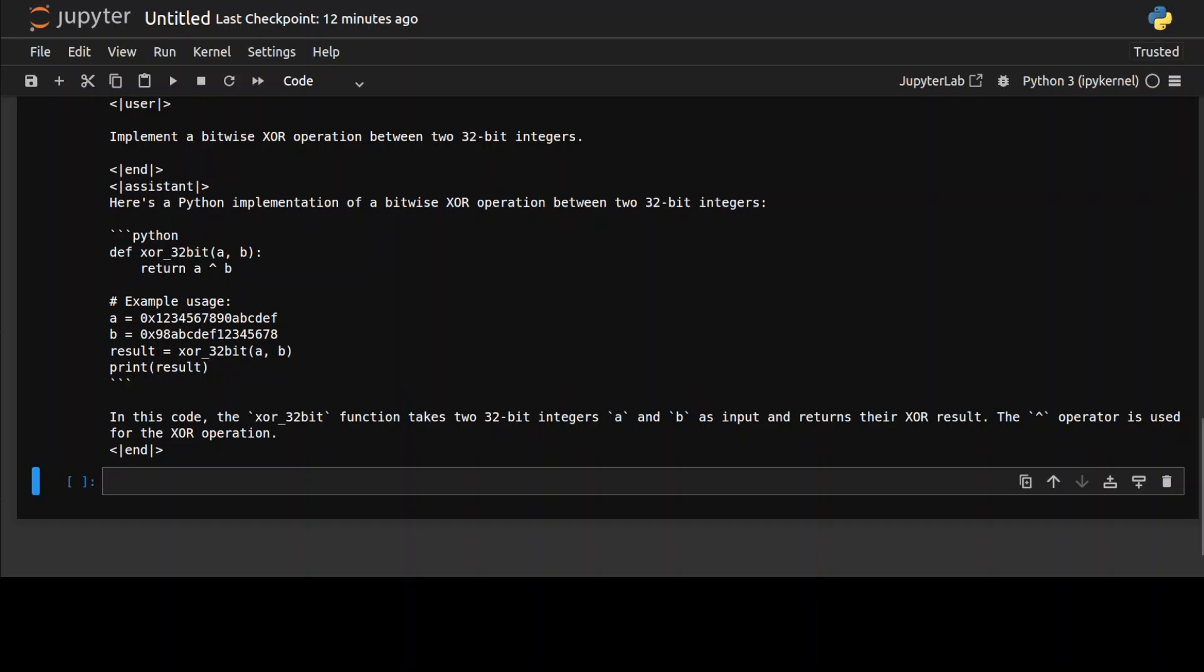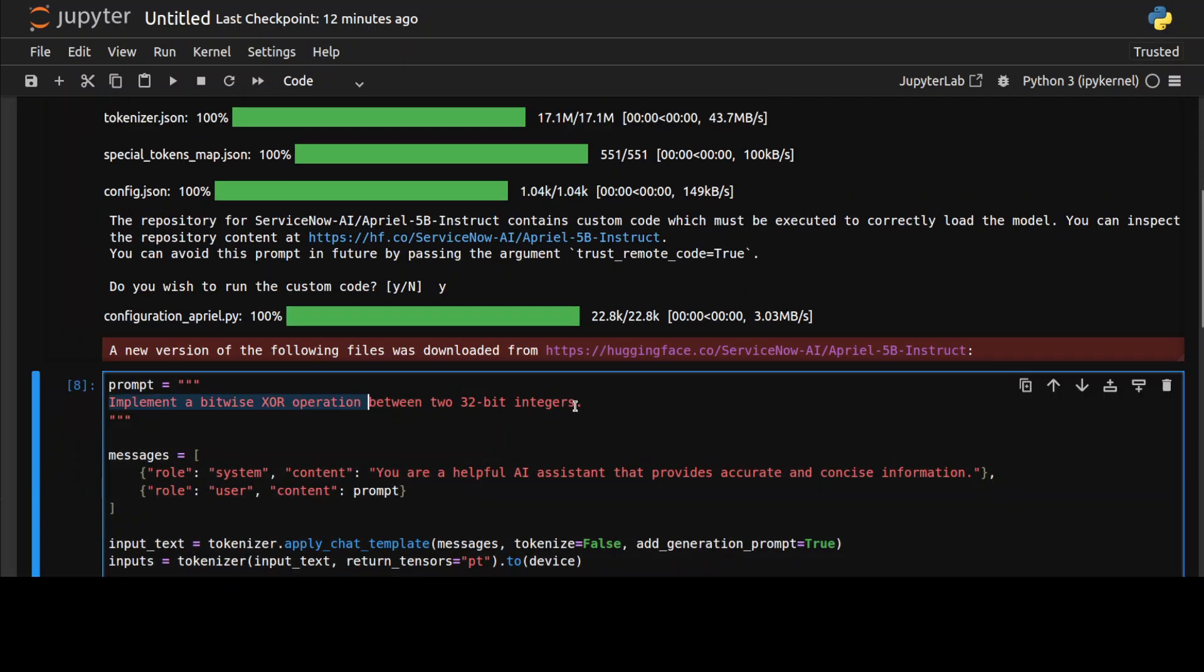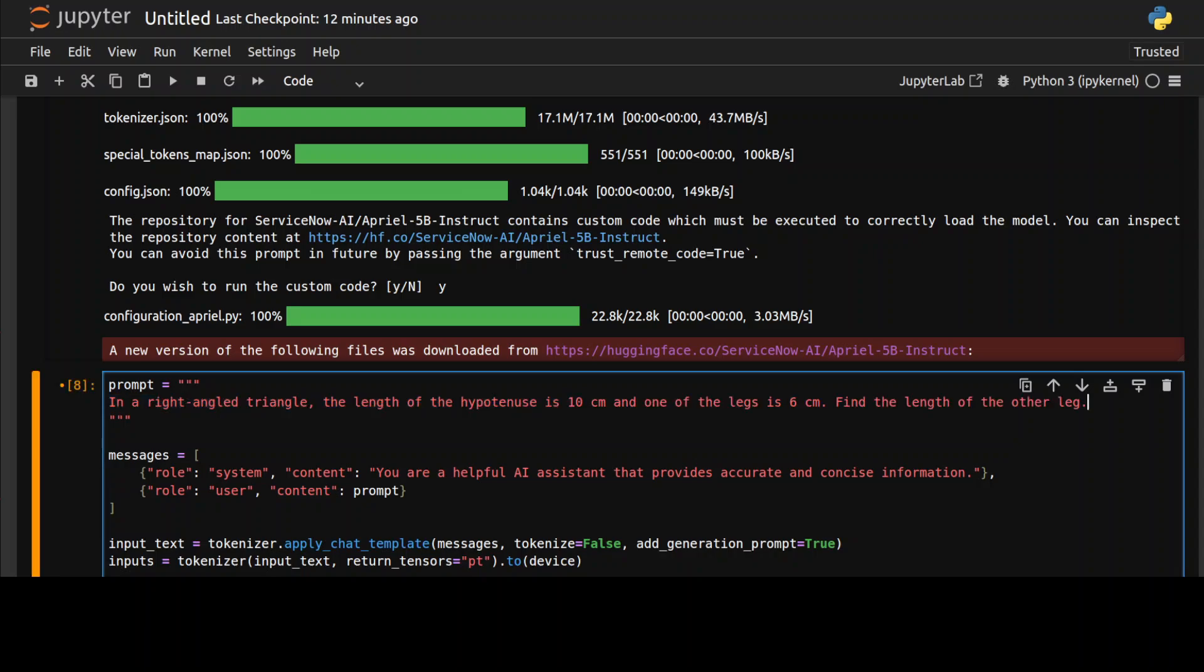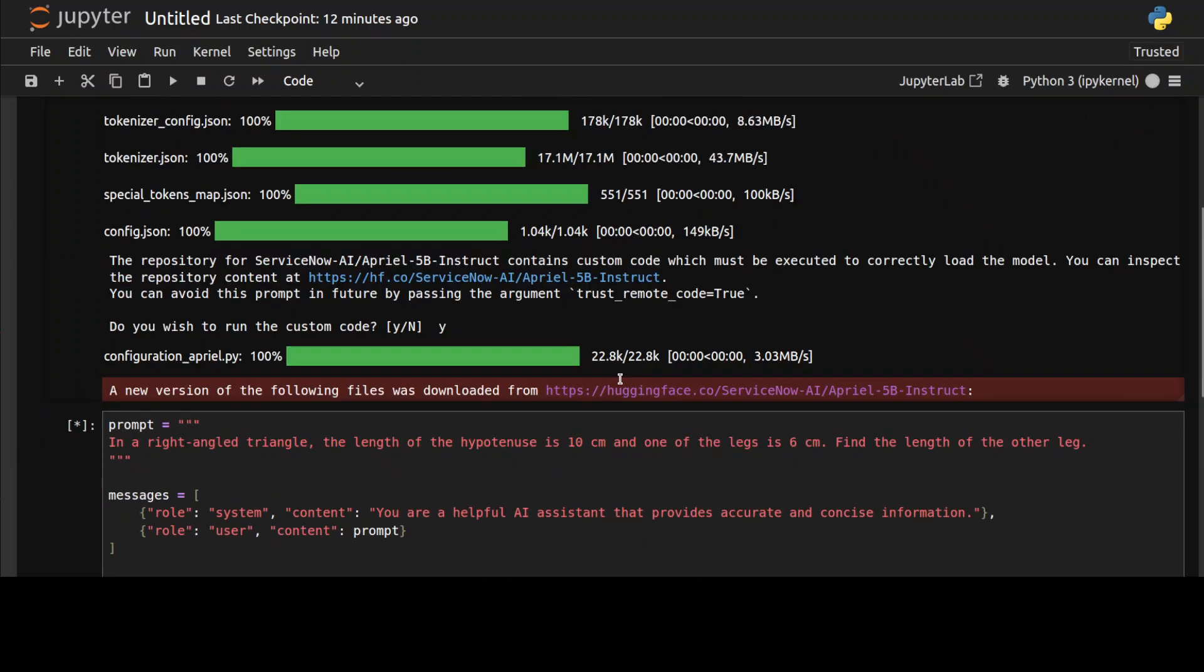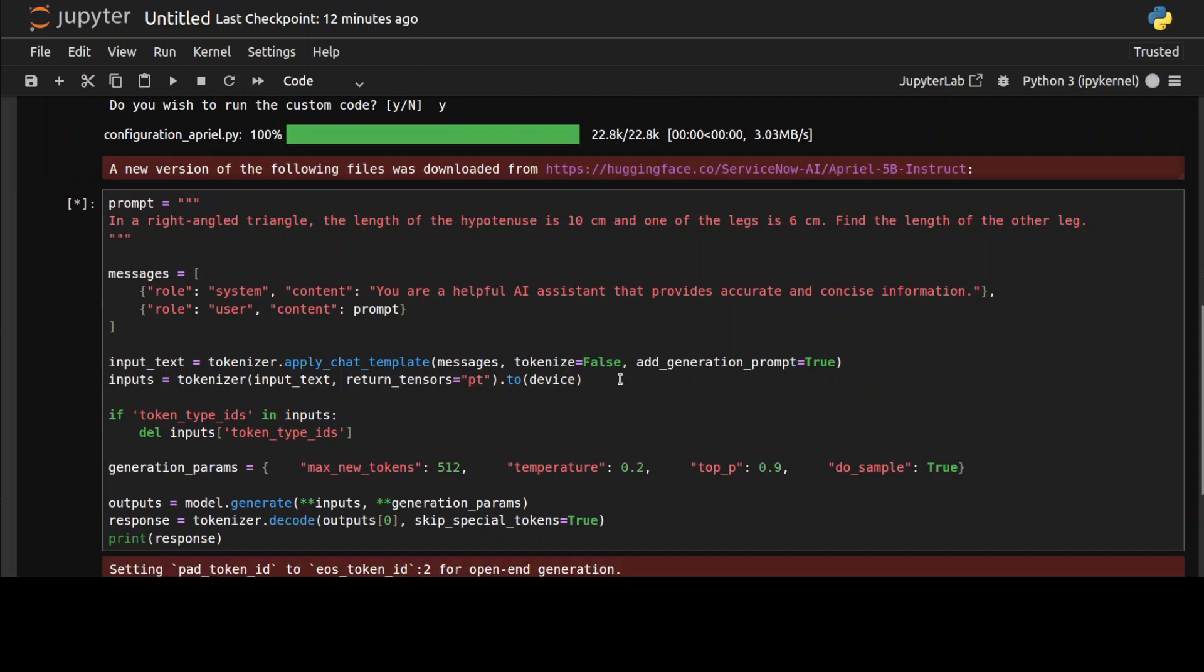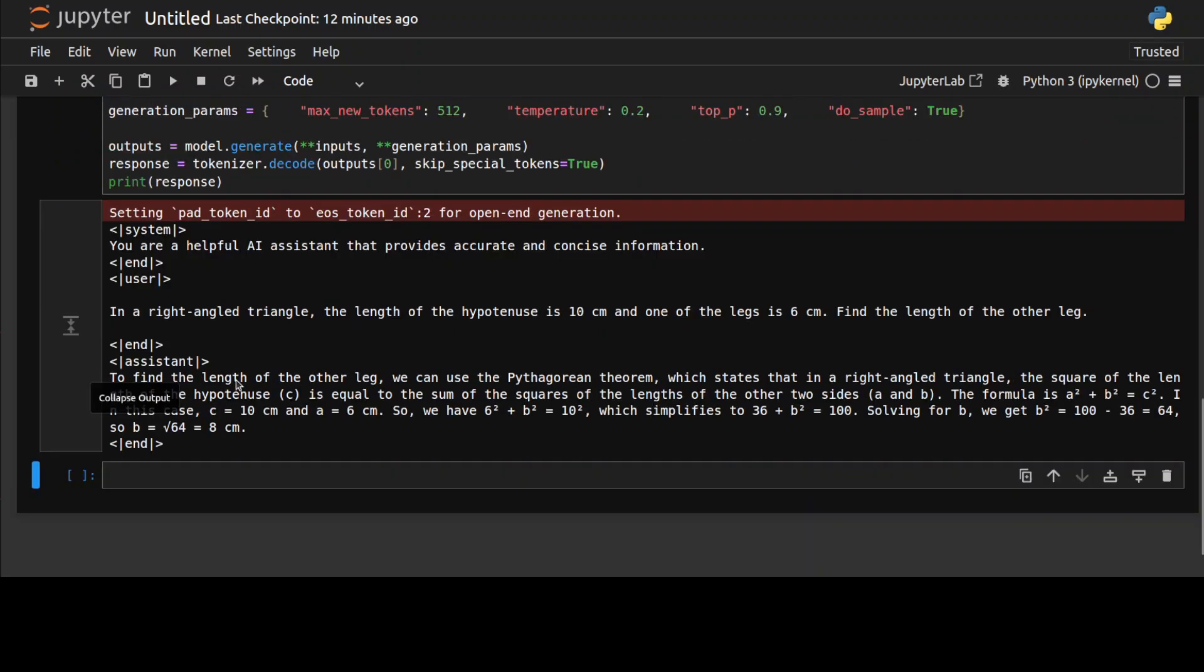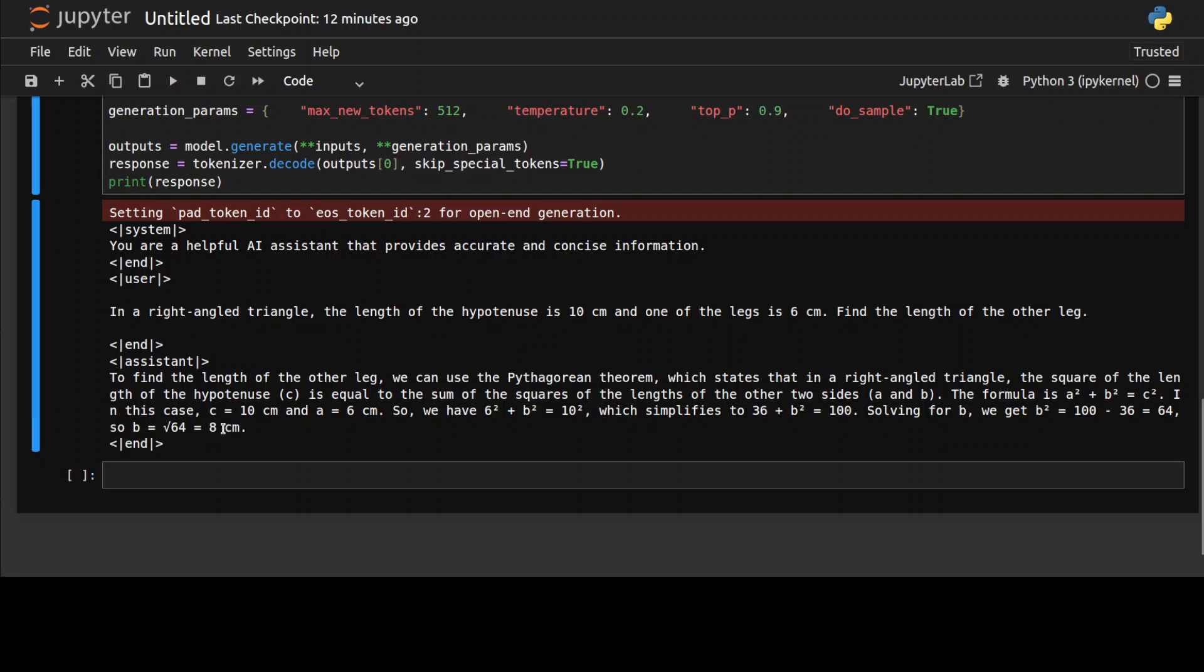Let's check out one more in the math. Whenever I'm asking it to implement an exclusive OR or something like that, it just goes right to the code. Now this is a geometry question where I'm asking: in a right angle triangle, the length of the hypotenuse is 10 centimeter and one of the legs is 6 centimeter. Find the length of the other leg. This time it hasn't given me the code because I haven't asked it to implement it, but the length and the answer which it has calculated is correct.